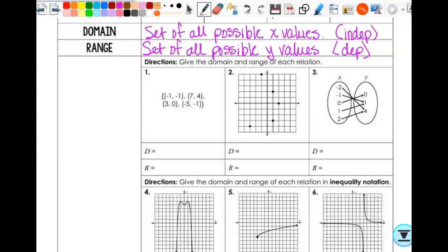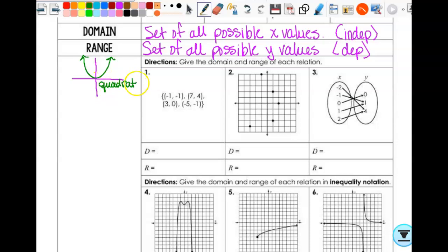When we write domain and range, we have a few options for notation. We're going to talk about three options before we actually go and do examples. We're going to draw a simple graph here. Is that a graph we've seen before? It's a quadratic — a parabola. The parent function for this is y equals x squared. So we're going to write the domain and range for this simple function in three different forms, starting with inequality notation.